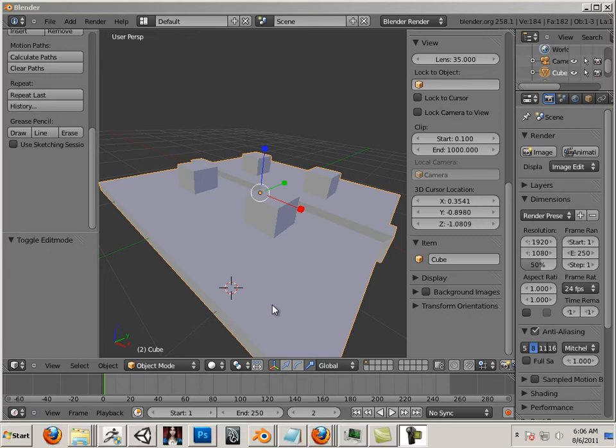Today we are going to be producing very high, very clean normal maps.